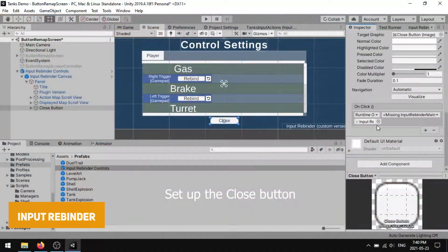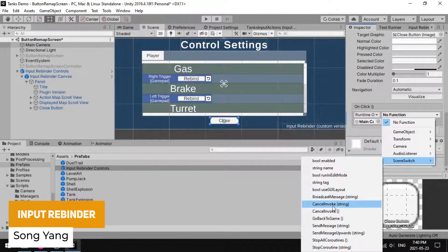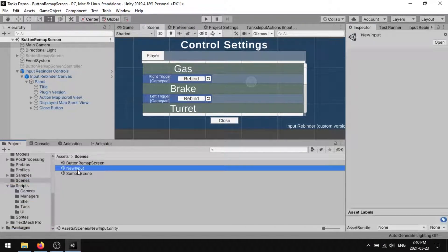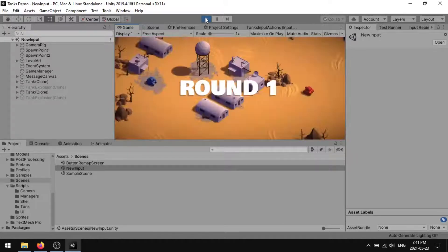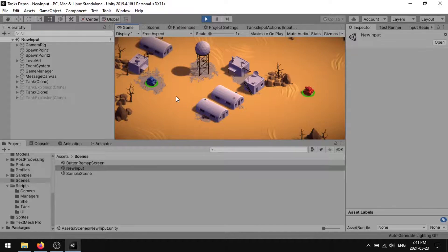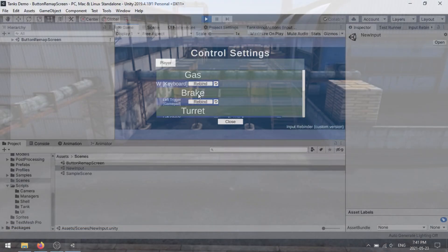The next one is something called Input Rebinder, which is a plugin that converts the Unity input system for use in in-game GUIs, allowing you to do dynamic rebinding out of the box. This uses the newer input system instead of the legacy one and is mainly aimed at PC and console games.